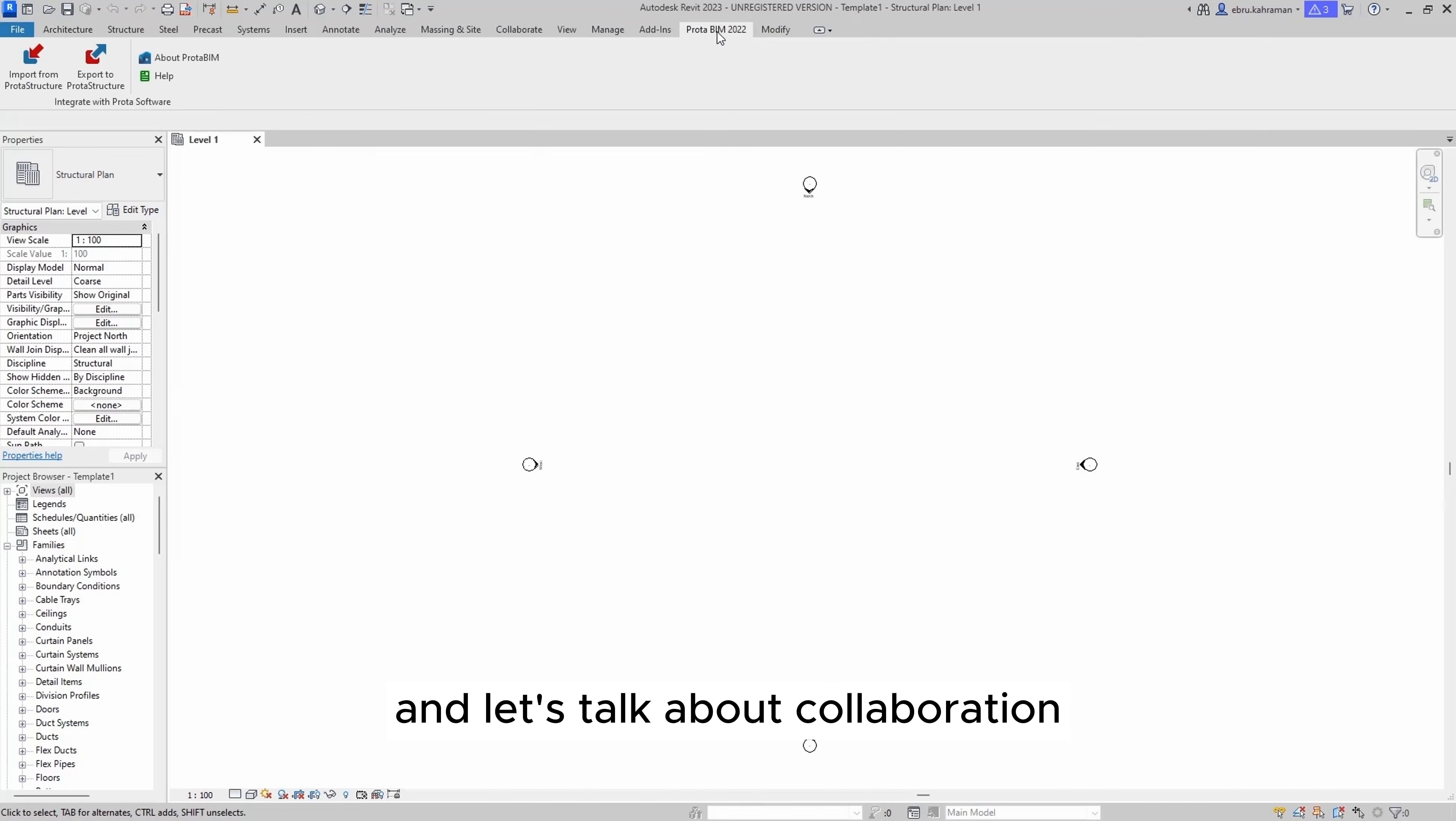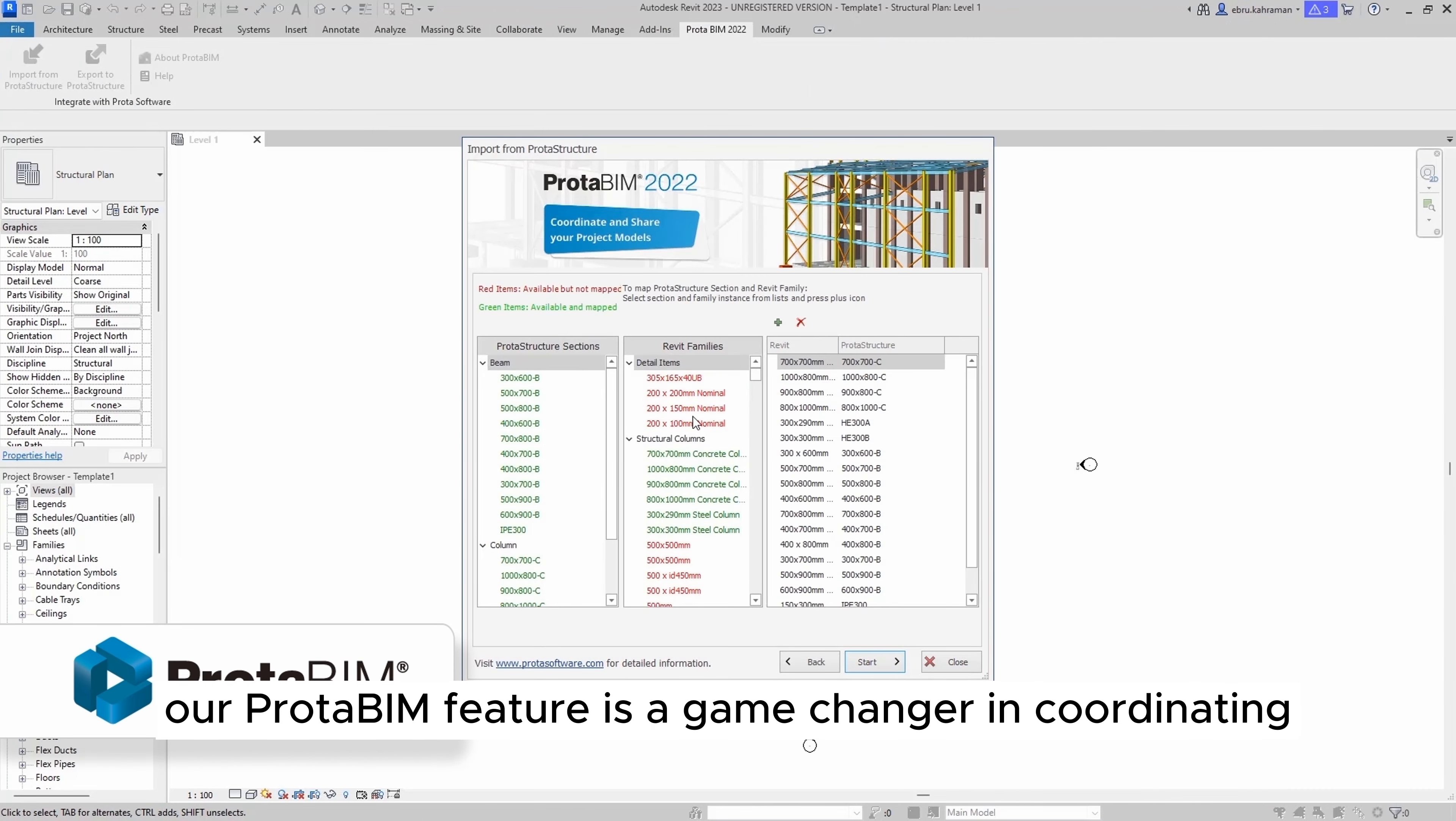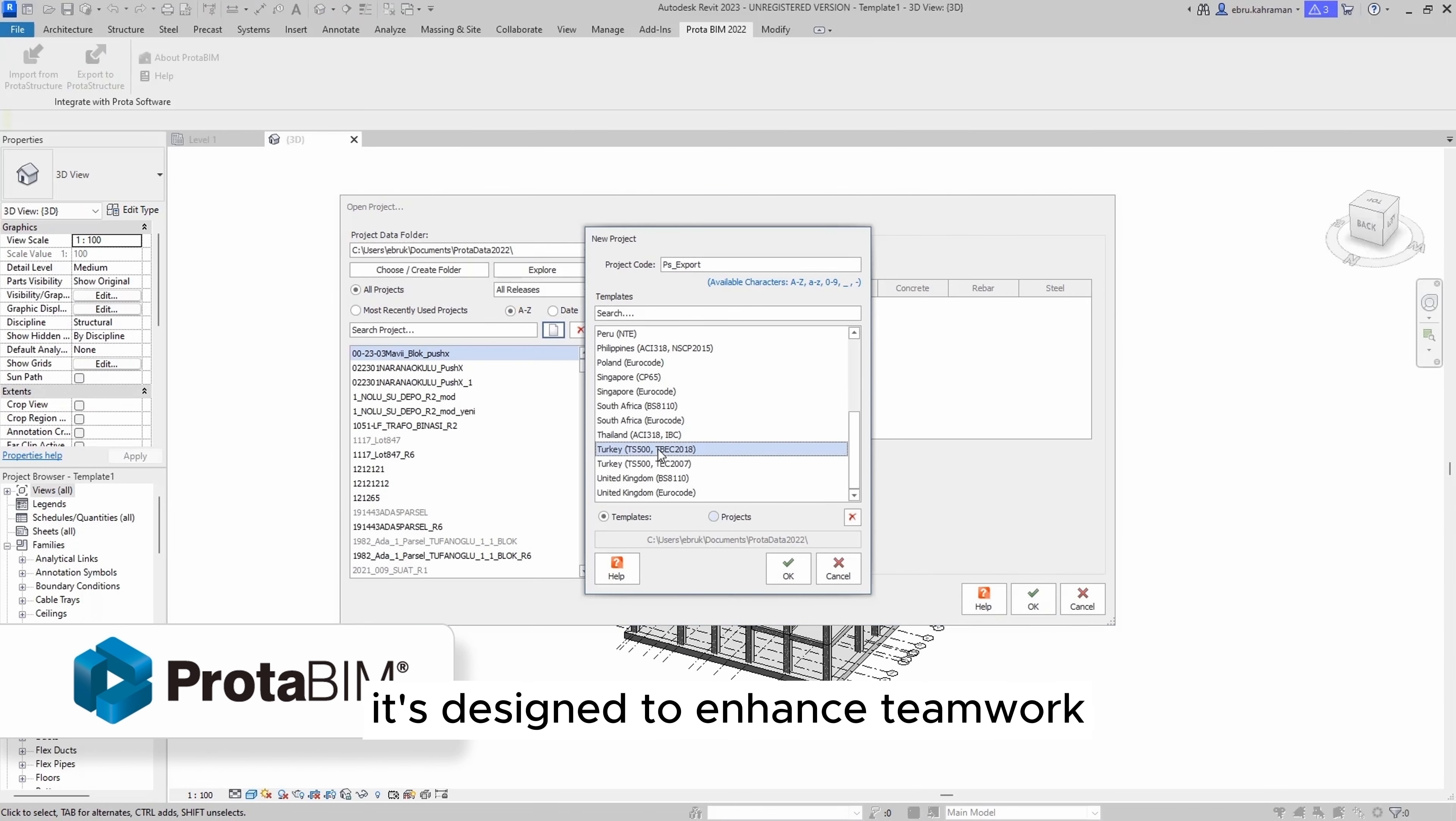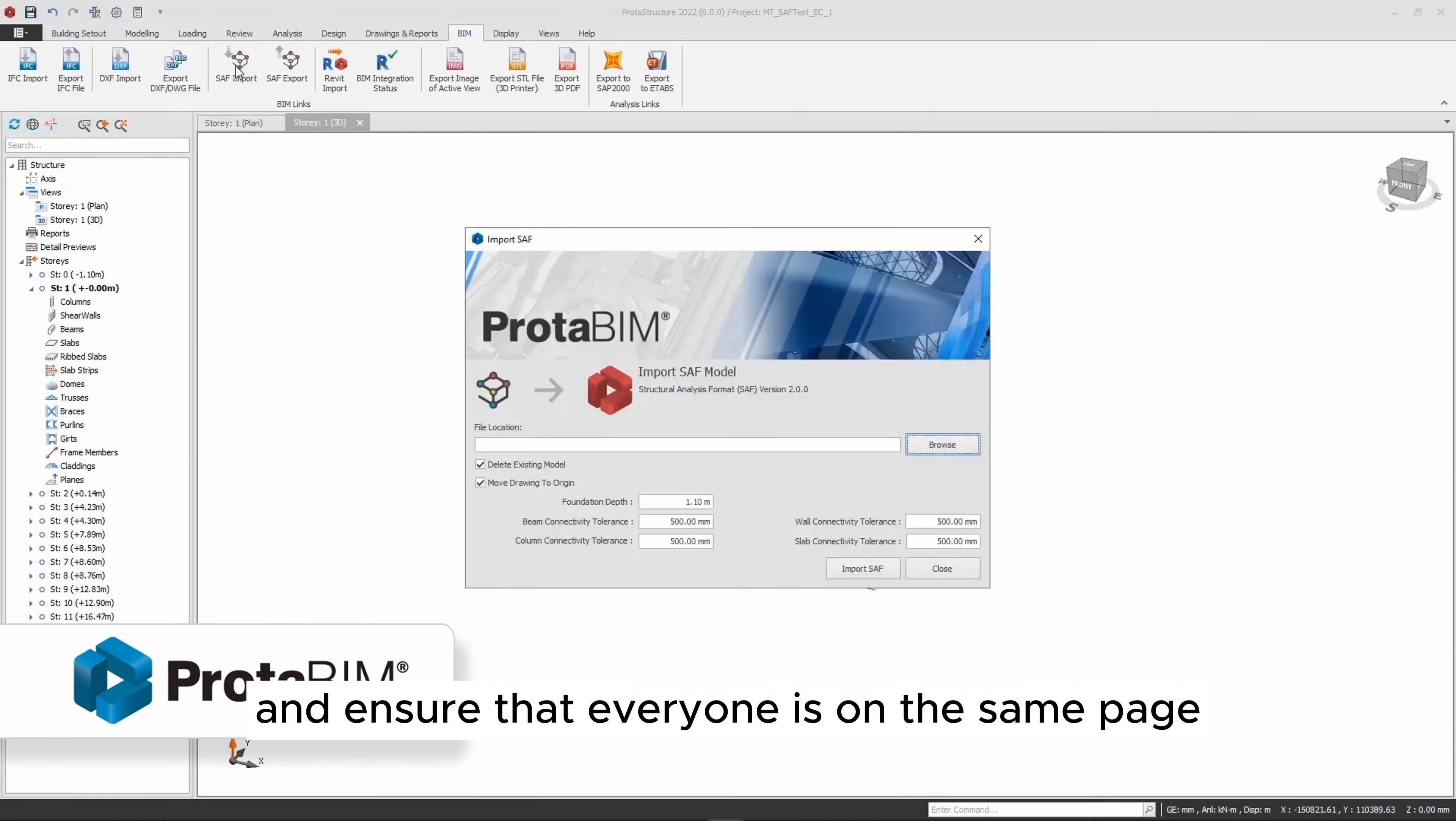And let's talk about collaboration. Our Protobim feature is a game changer in coordinating and sharing project models. It's designed to enhance teamwork and ensure that everyone is on the same page.